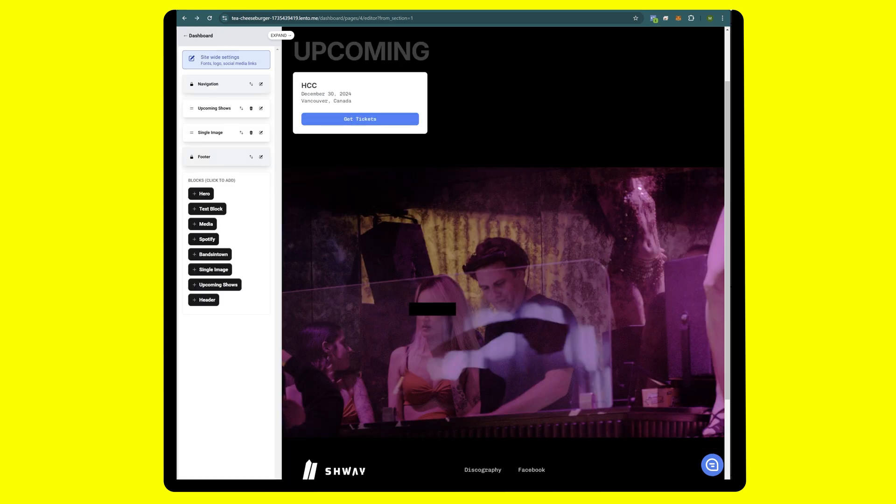All right guys, that is how you make a website using the 78910 Lento musicians template.